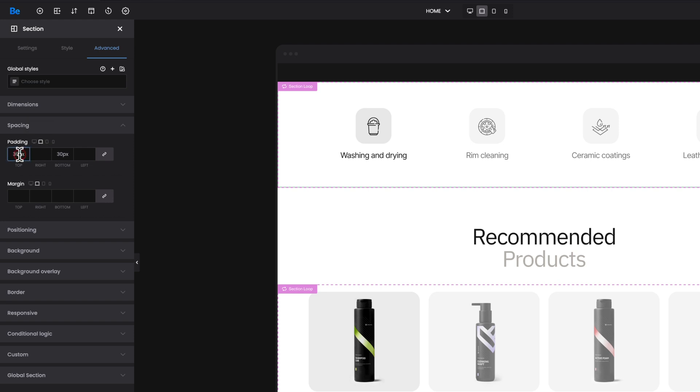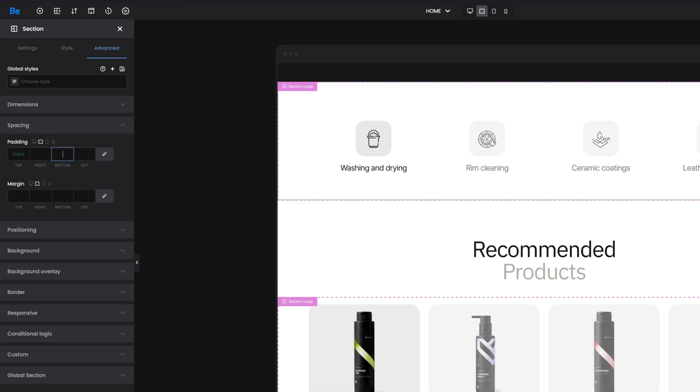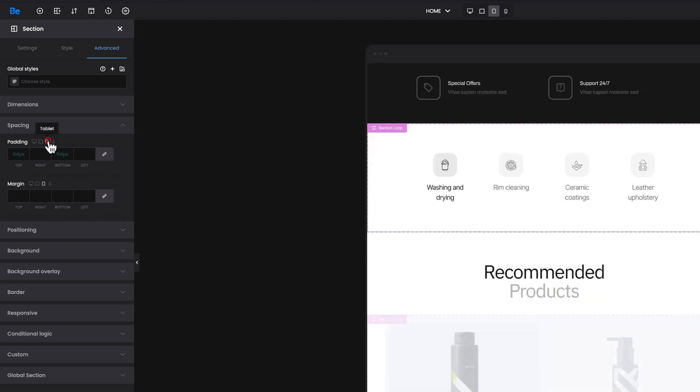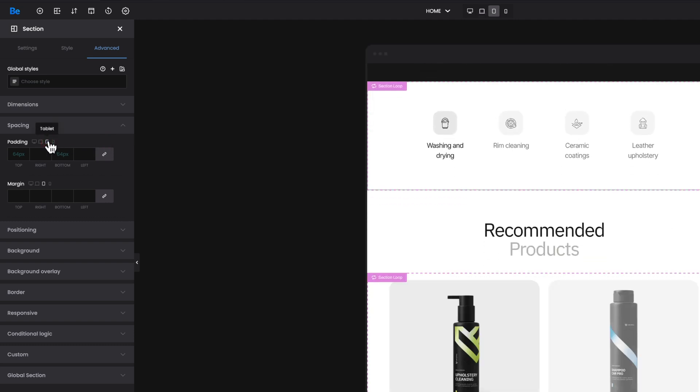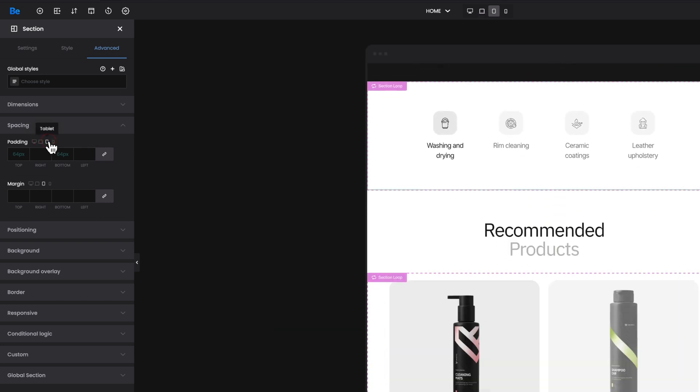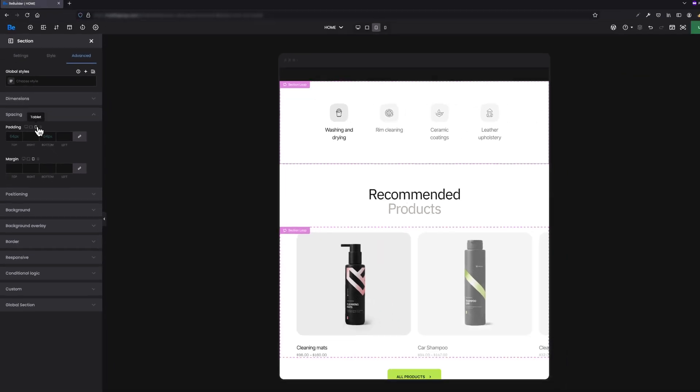But if you remove the top and bottom padding values for laptop and switch back to tablet, you will see that the green placeholder isn't 30 pixels any longer, but 64. It's because we removed values set for the laptop, and now tablet inherits values from desktop. It works exactly the same for mobile.